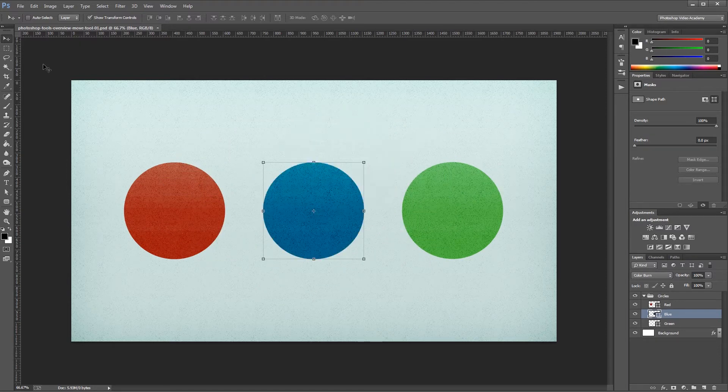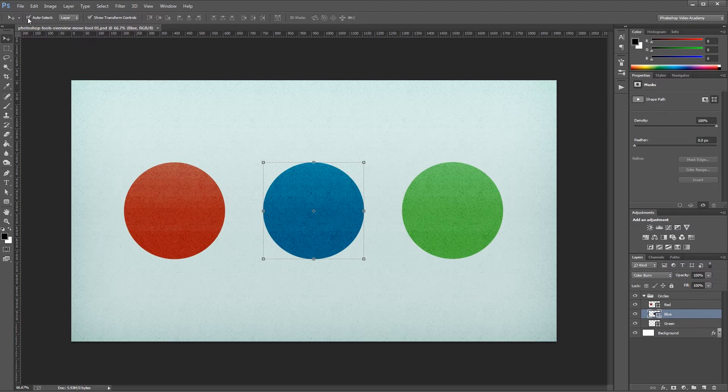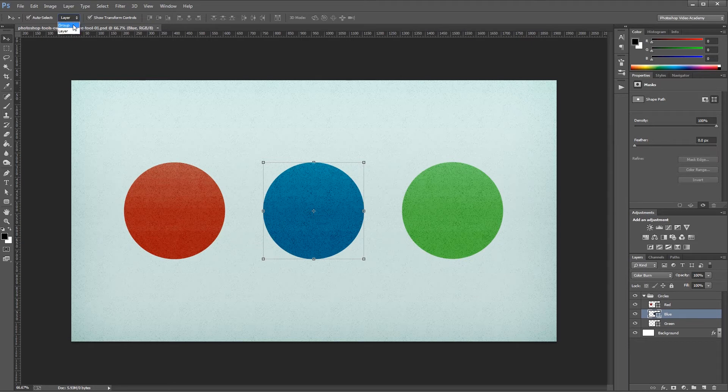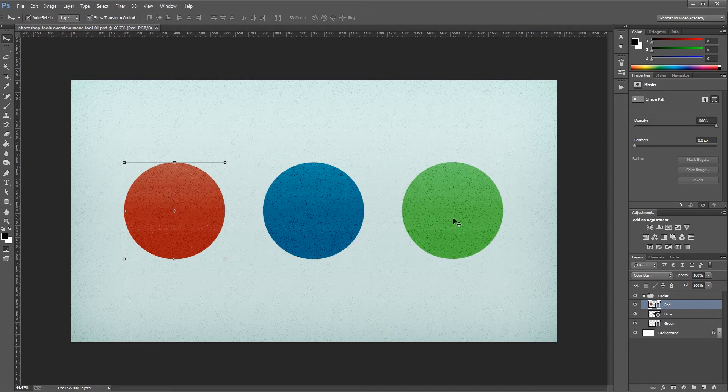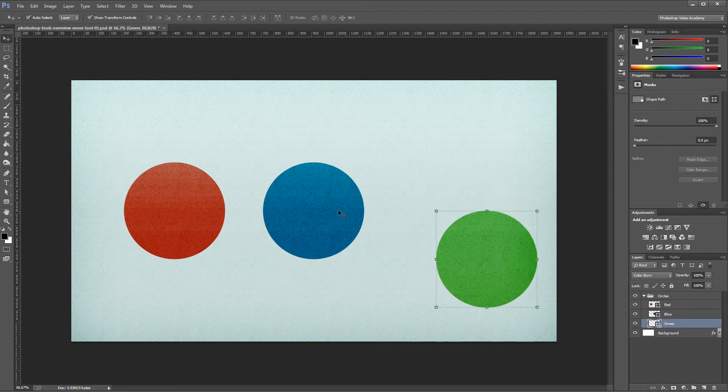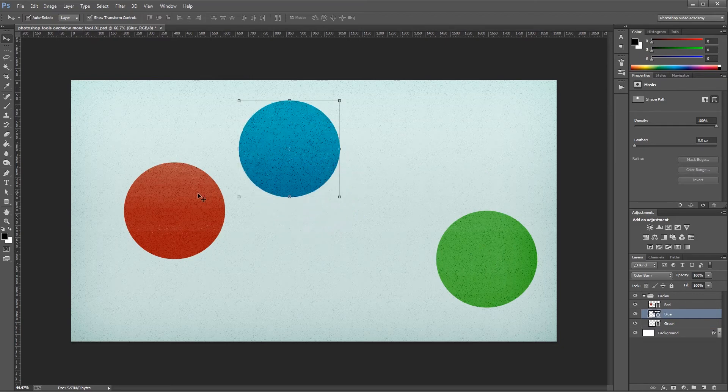If I come back to the top and turn Auto Select on, it activates this drop-down menu. Inside the drop-down menu, you'll see Group and Layer. If I have Layer selected, then I can click on any layer in my canvas, and it automatically selects that layer in my Layers palette. So I can click and drag objects more easily.